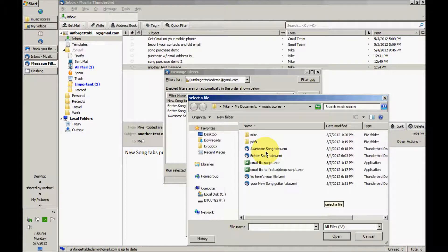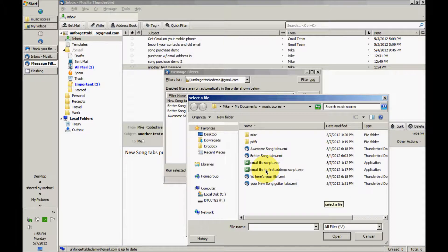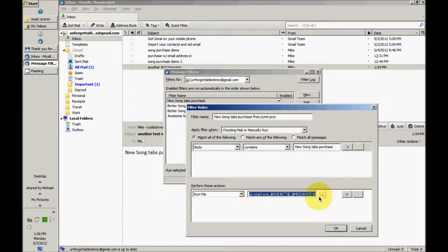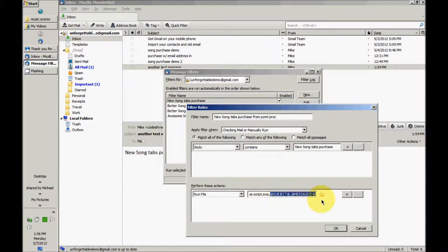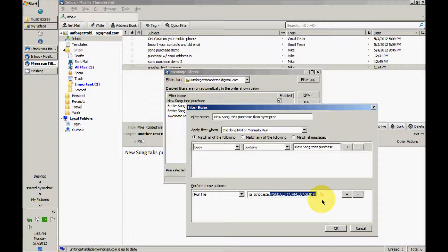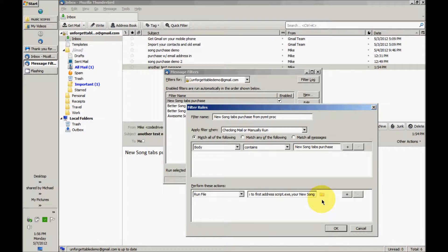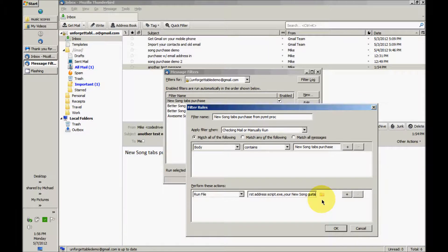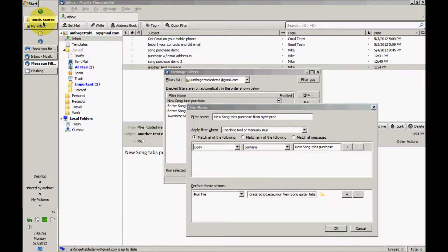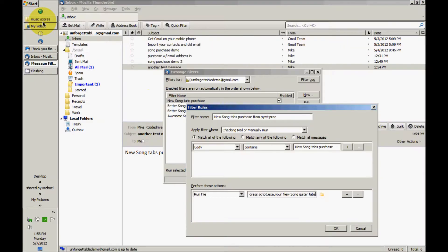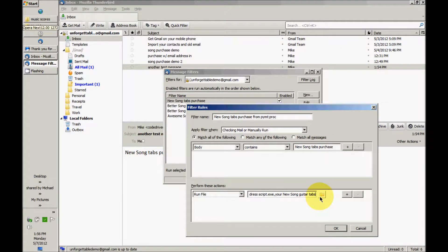In order for this to work, the first URL in the email has to be the email address of the person making the purchase or request. Again, the subject line of the email we saved goes here, your New Song guitar tabs without the EML extension.